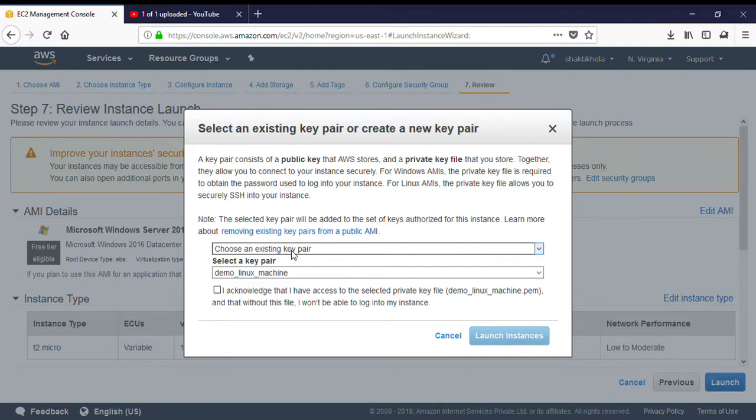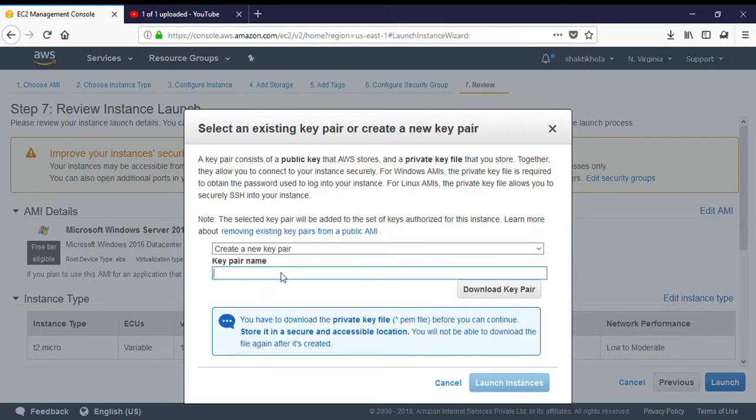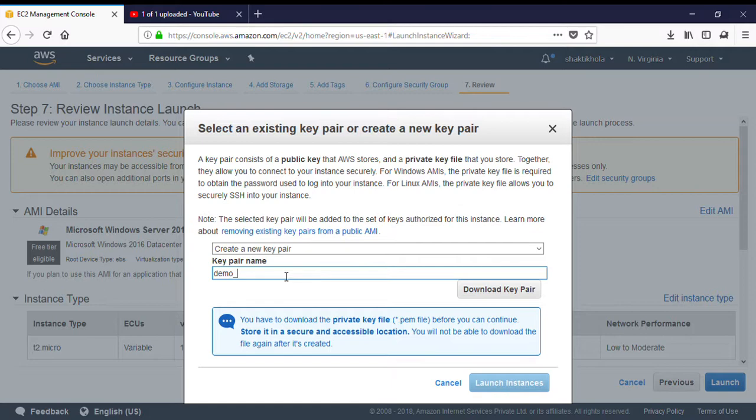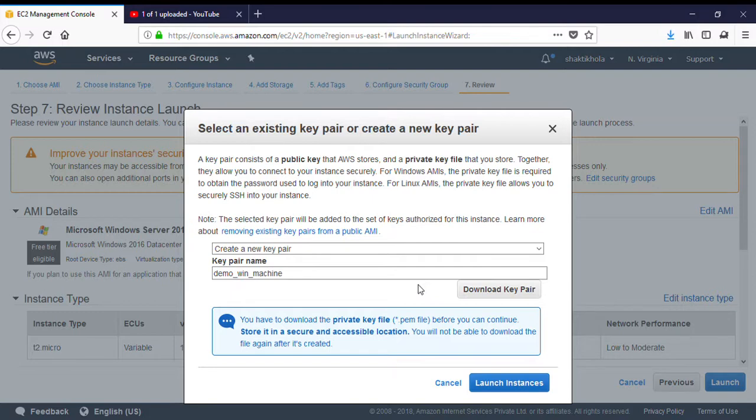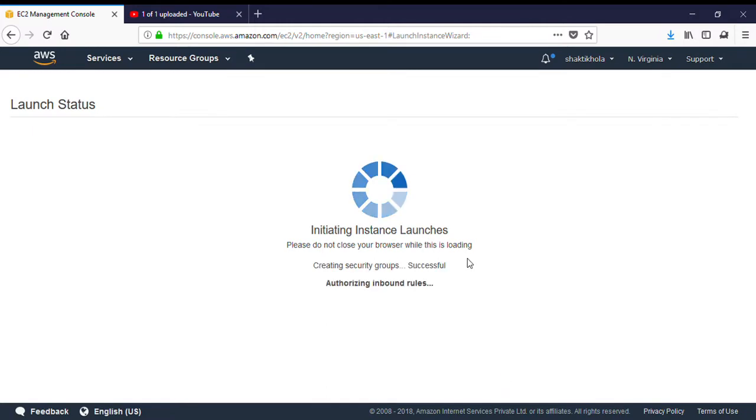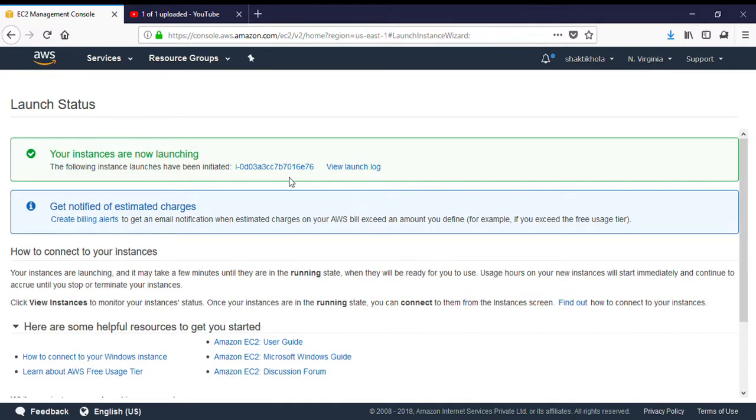We are just going to create a private key. I am using demo. Download the private file from which you will connect with the cloud. On behalf of this, you can get the username and password over your administration machine. Let me click on launch. It will instantiate, it will start creating our virtual machine.